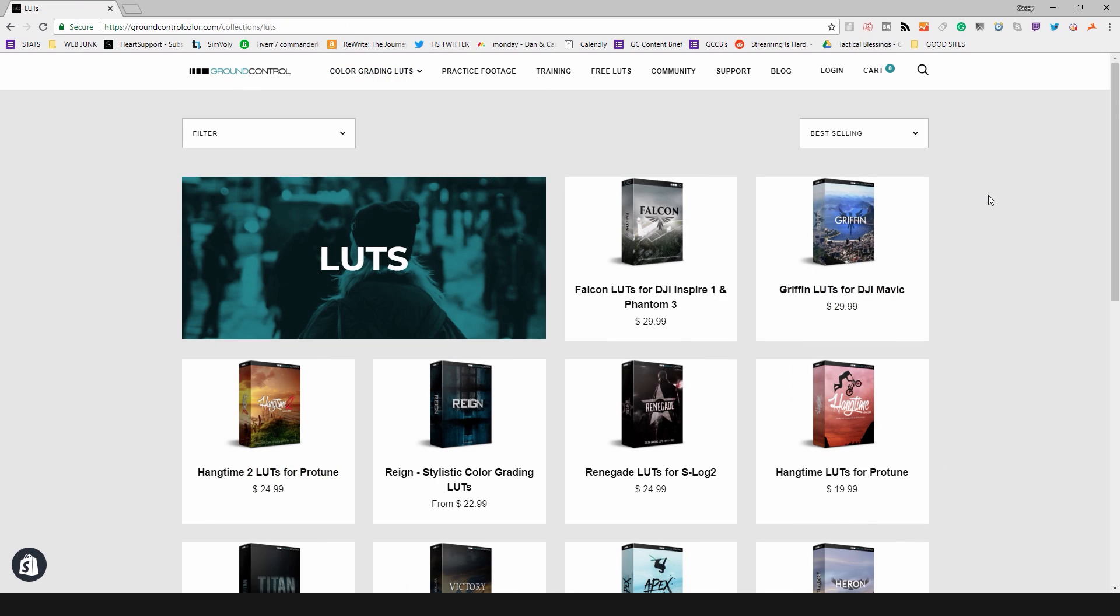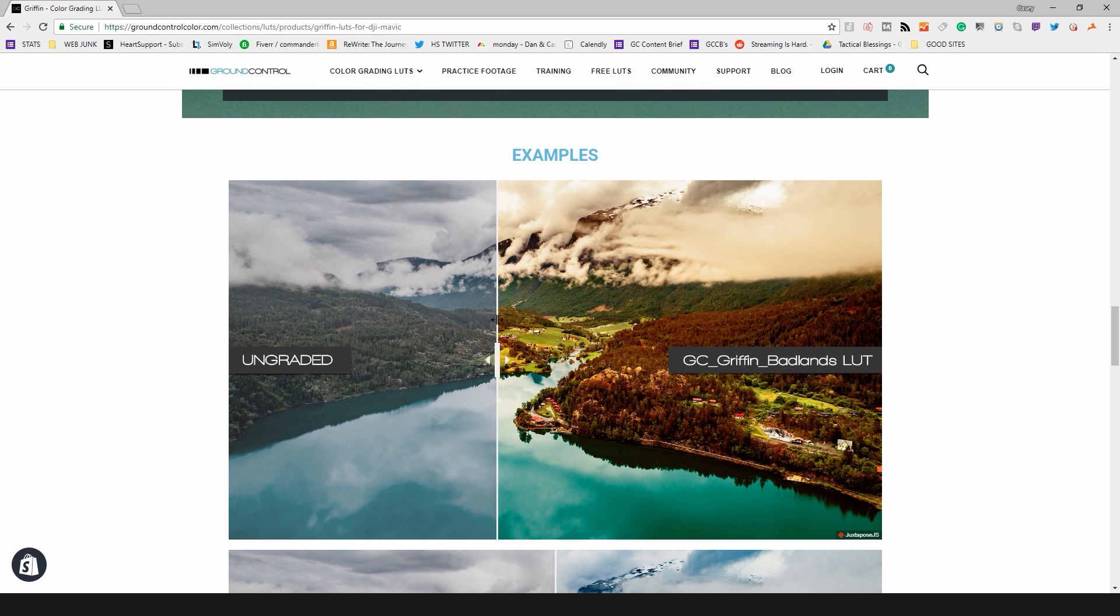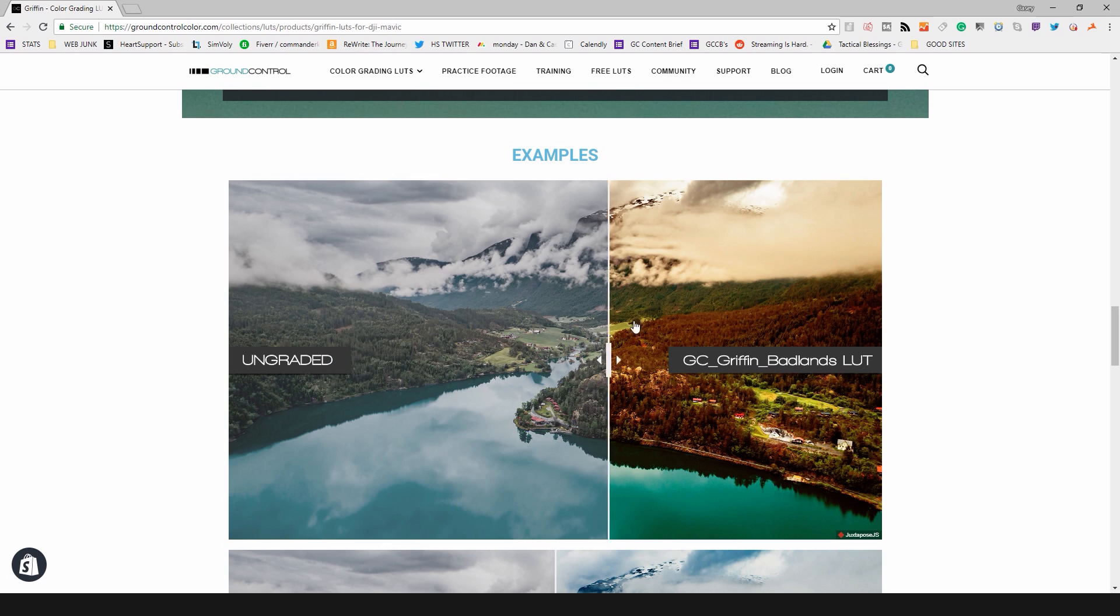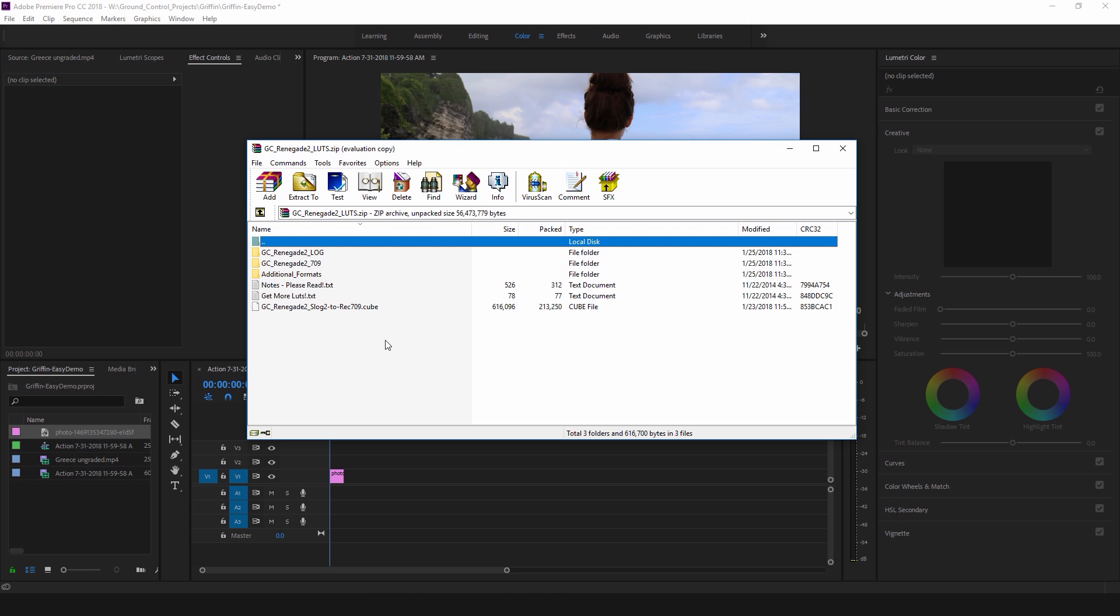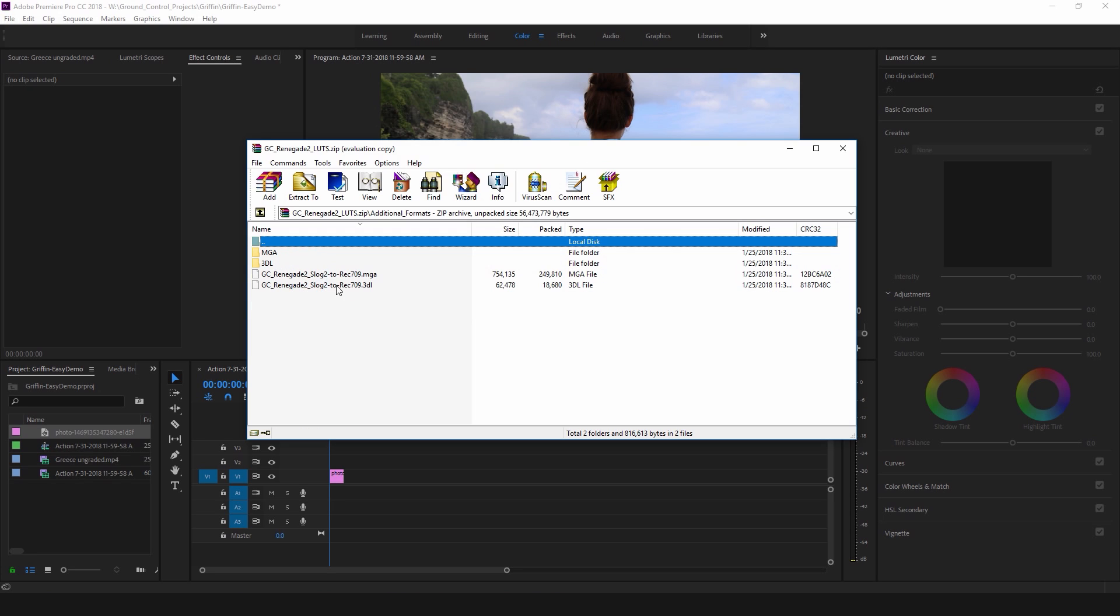We also have a bunch of pro LUT packs which are also designed for your camera and they actually add stylistic grades to your footage as well as do the basic correction. If you get LUTs from Ground Control you'll download a zip file which has the actual LUT files inside of it. Most of them say .cube but there's also additional formats .mga and .3dl.